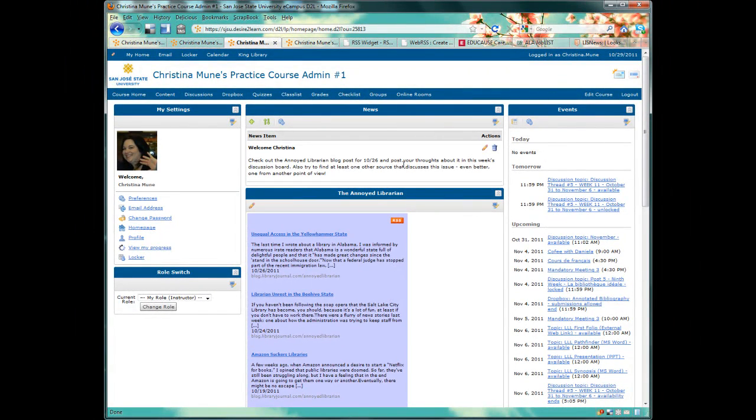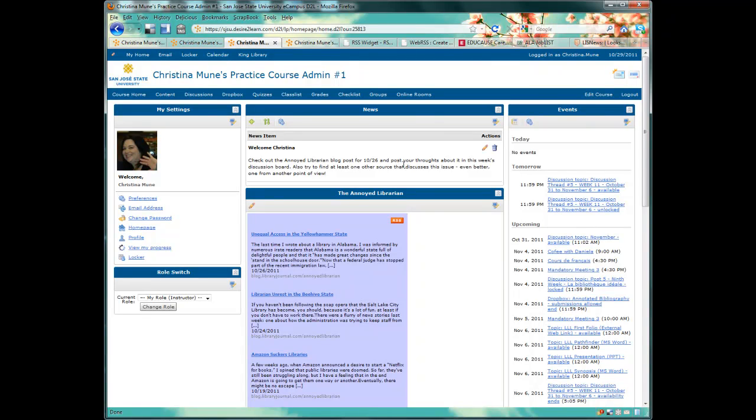I'm going to show you how to create this type of aggregate feed and place it in a widget on your D2L homepage. It's only going to take a few minutes and is totally free.